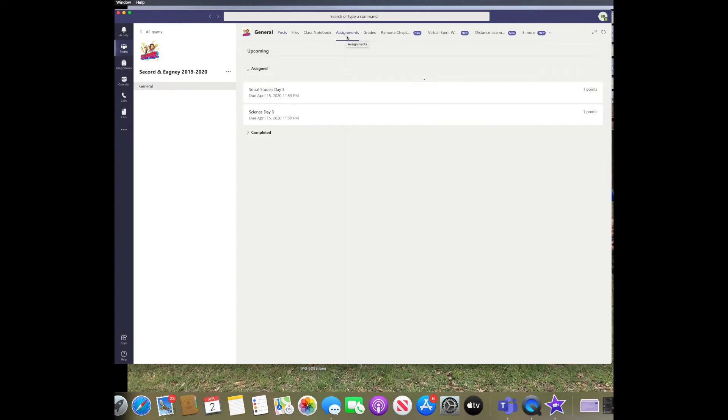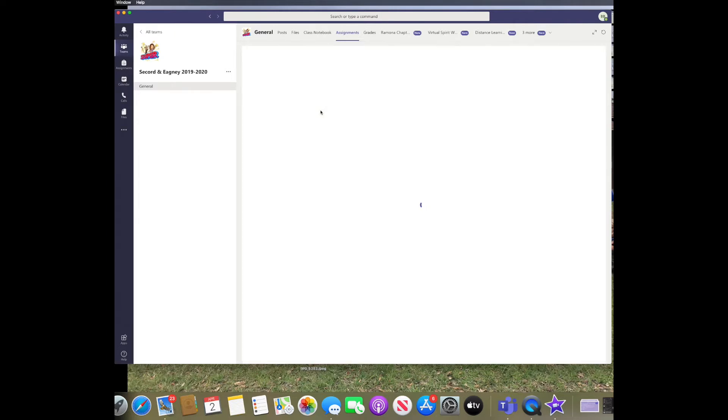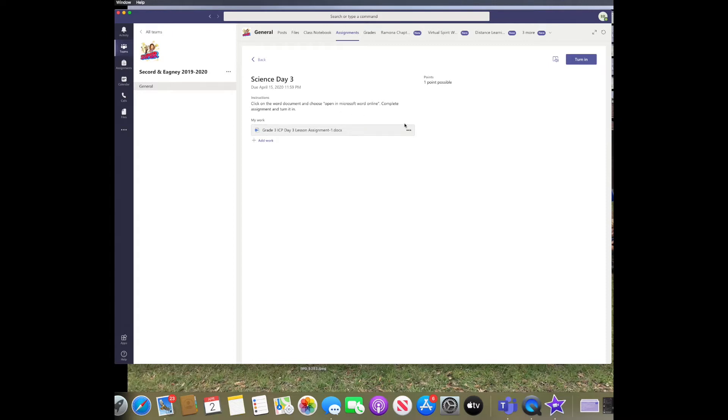You're going to click on which assignment you want to complete first. I'm going to click on Science Day 3. Here you can see the instructions that your teacher has uploaded for you.